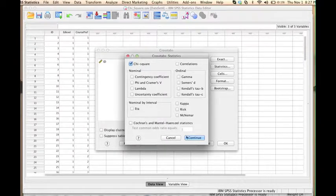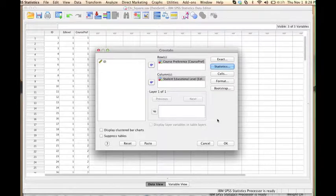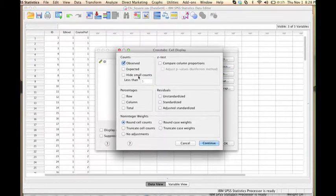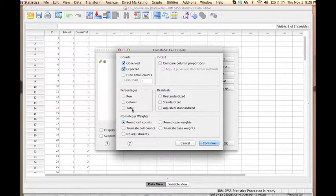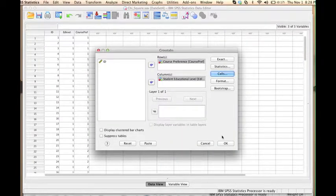Then click Continue. If we want to get not only the observed count or frequencies in each cell of the table, but also the expected counts, we have to go to the Cells button and check the box next to the word expected. We also have the option of requesting percentages, not only counts, but let's just work with the counts for now. So click Continue, and then OK.